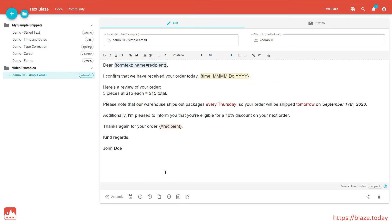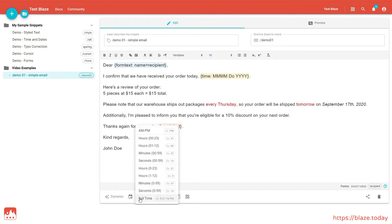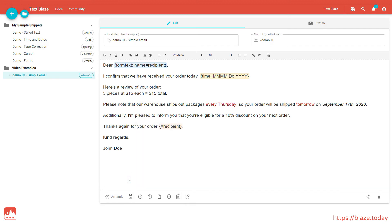By the way, there is also a command to insert the current time, if you need it. It works just like the current date command.